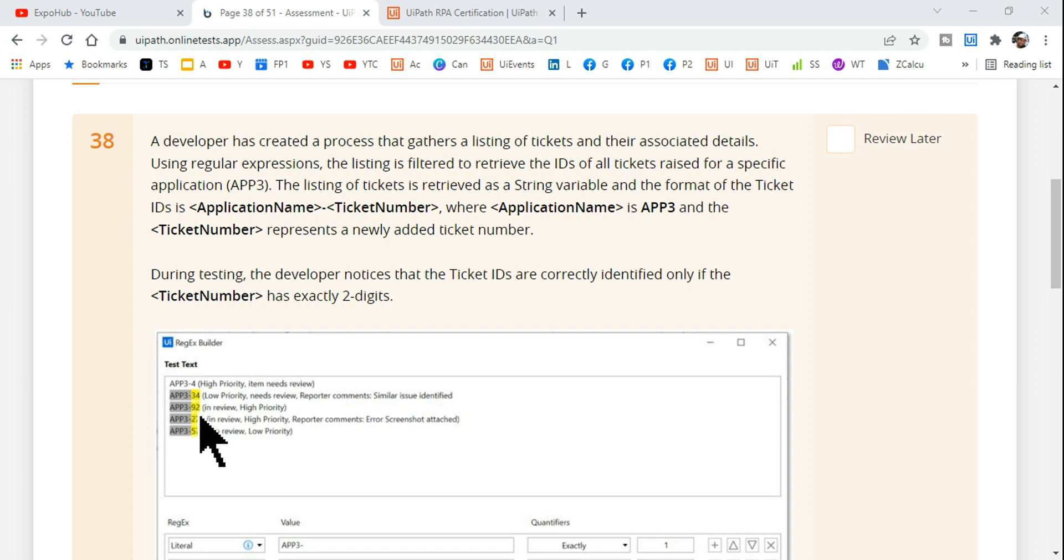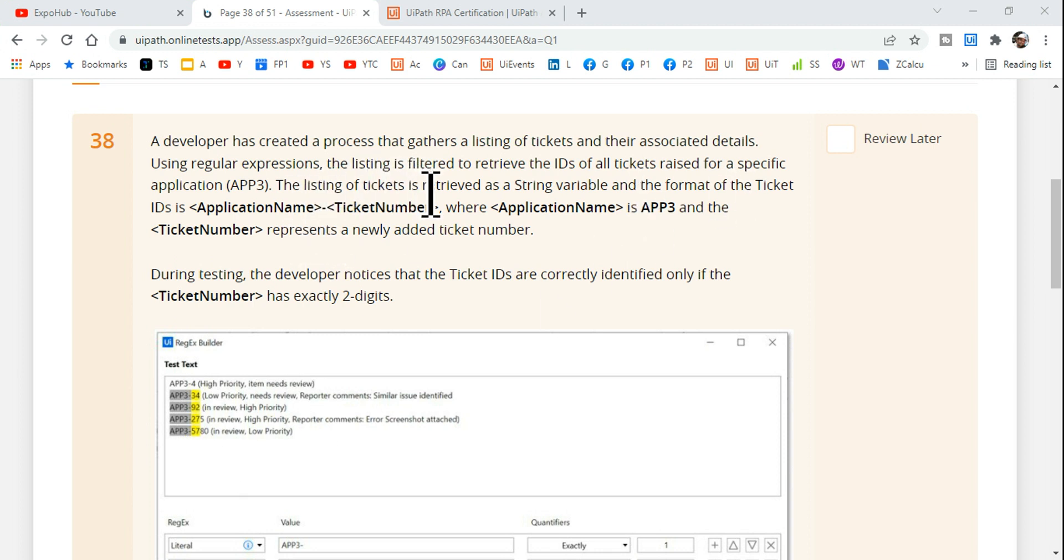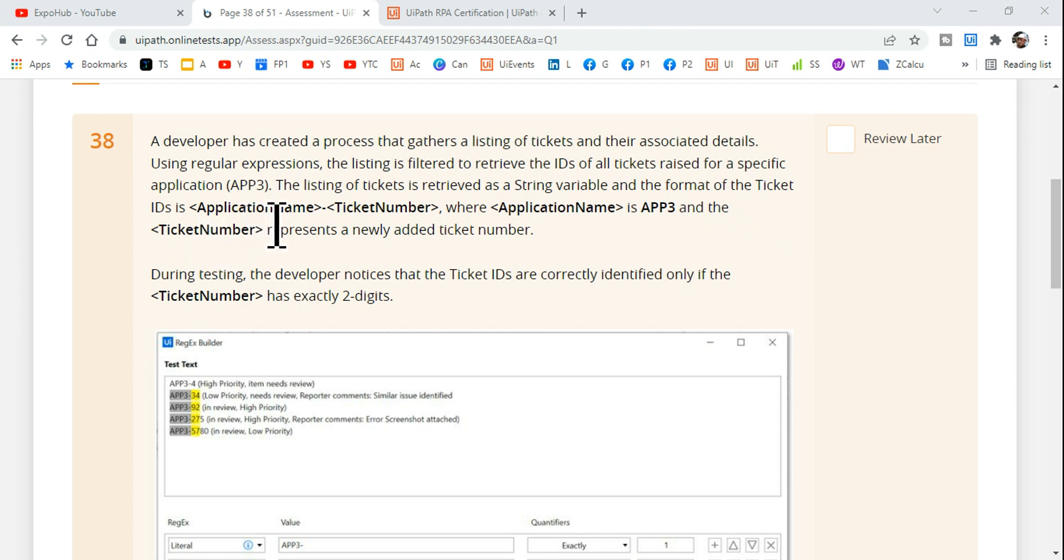And here 92 is the ID, here 275 is the ID. The entire thing has to be picked up. The listing of tickets is retrieved as a string variable and the format of the ticket ID is application name hyphen ticket number.